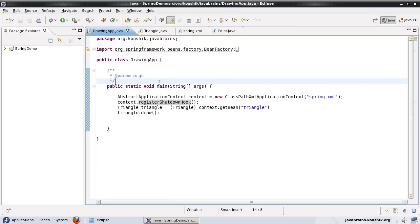There is a third way to do this, and that's by using annotations. We are going to look at it a few tutorials down the line. But these methods also come in handy — you can use them to do initialization and cleanup work for your Spring beans.